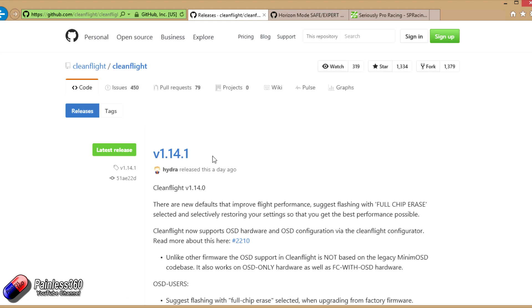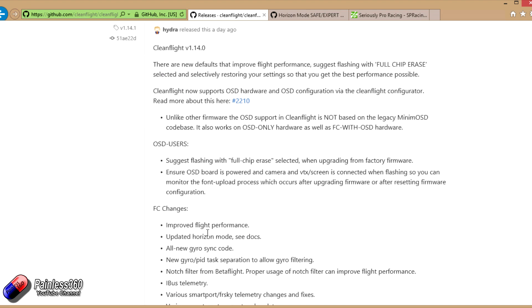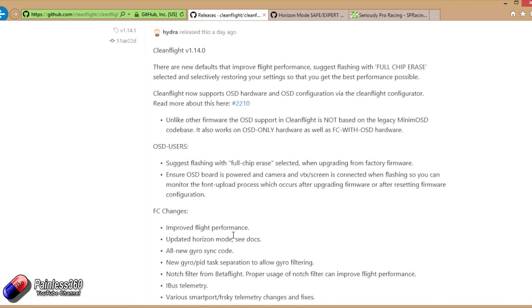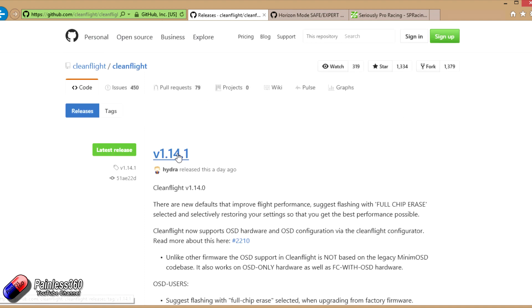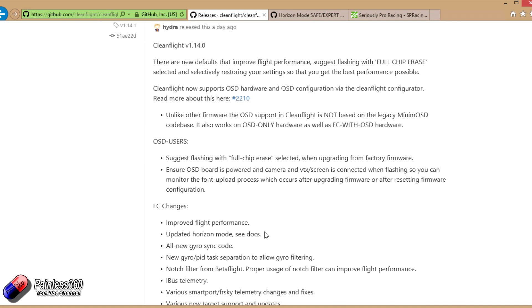We'll have a look at the configurator first, then we'll talk about the different changes. I'll show you a cool way to find out what's behind some of these single lines where it says FC changes.